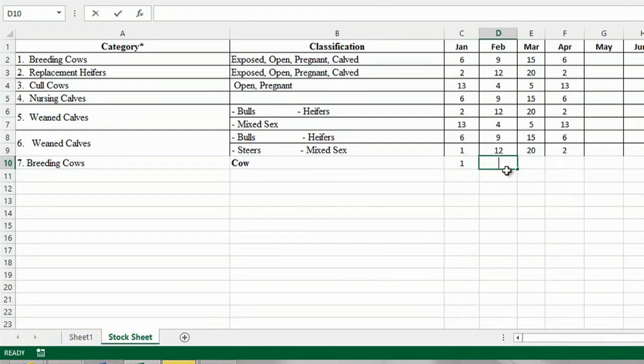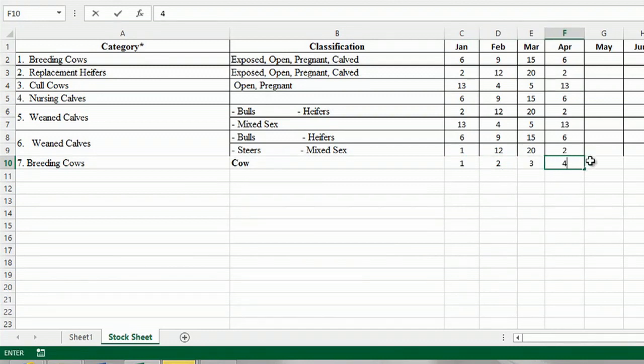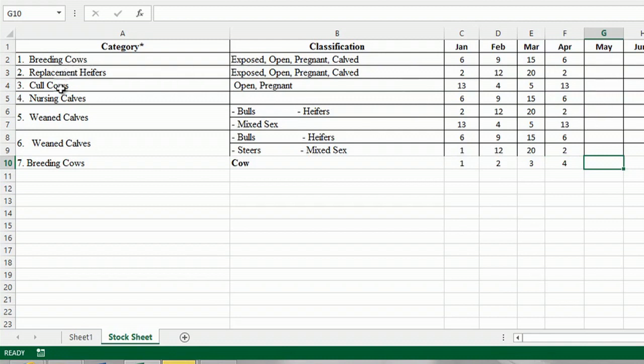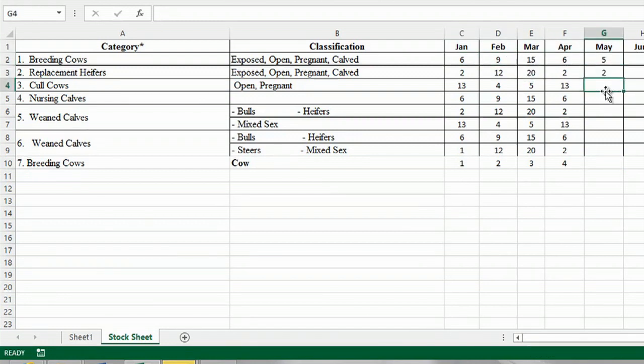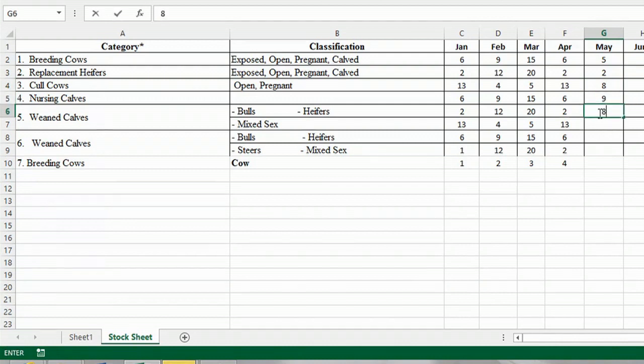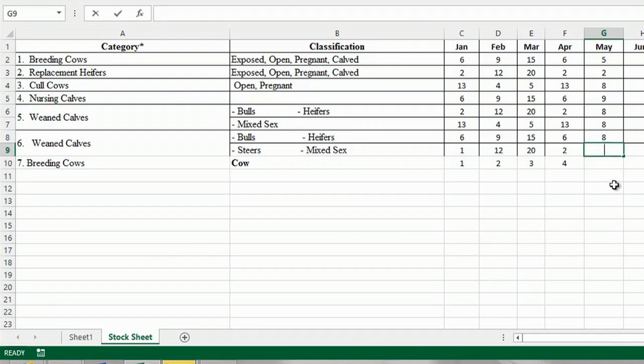February I have two. March I had three. April I had four. And so I'm just going to insert my inventory of all of this cattle in here. Just like that. And I'll just insert how many I have in inventory.